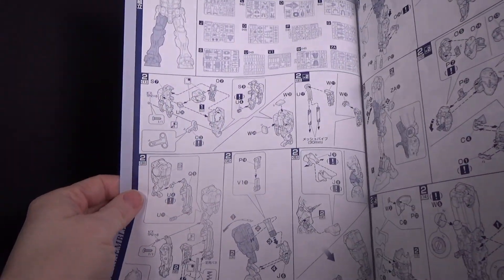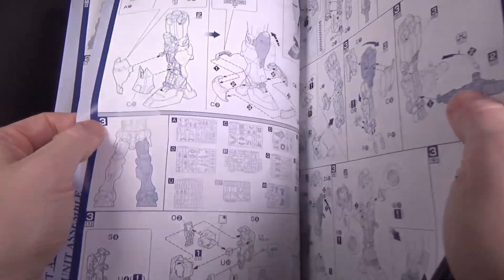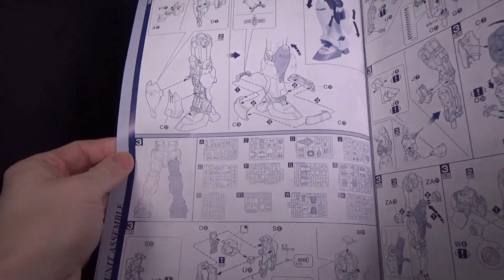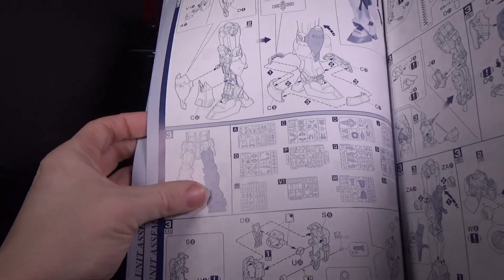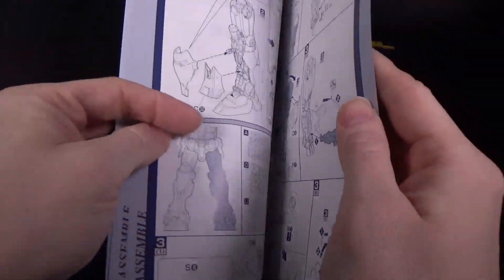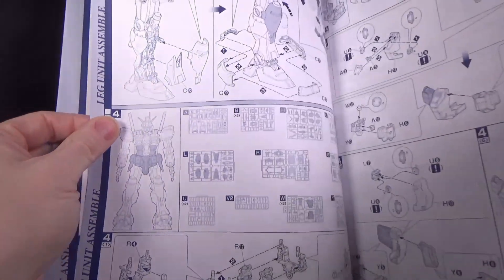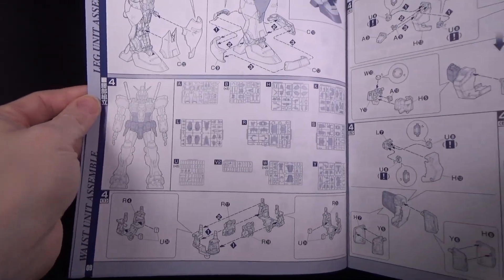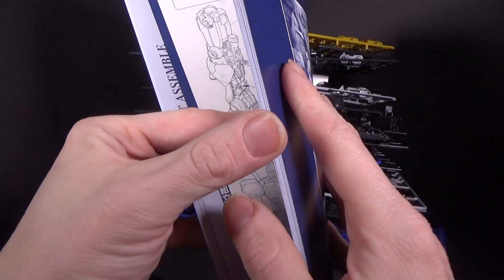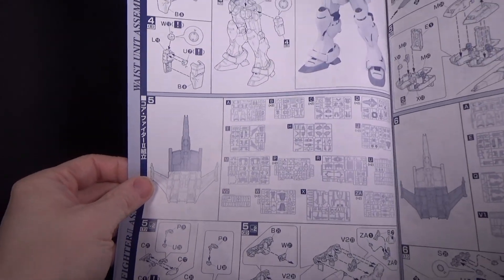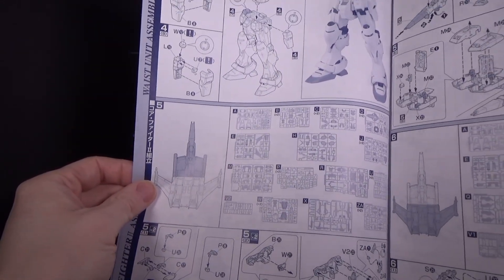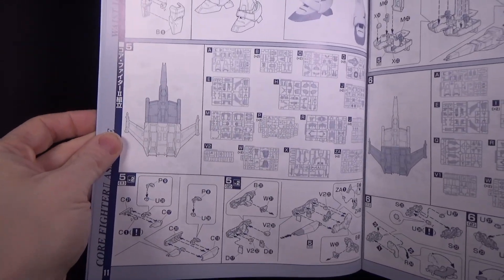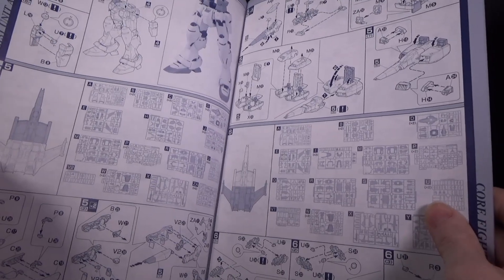And they do show you what parts you need up here, which I like. So they were doing that with Perfect Grades back in 2003. Okay, so they're doing sections just colored in with a blue tint, that's what you're doing. Okay, fair enough.